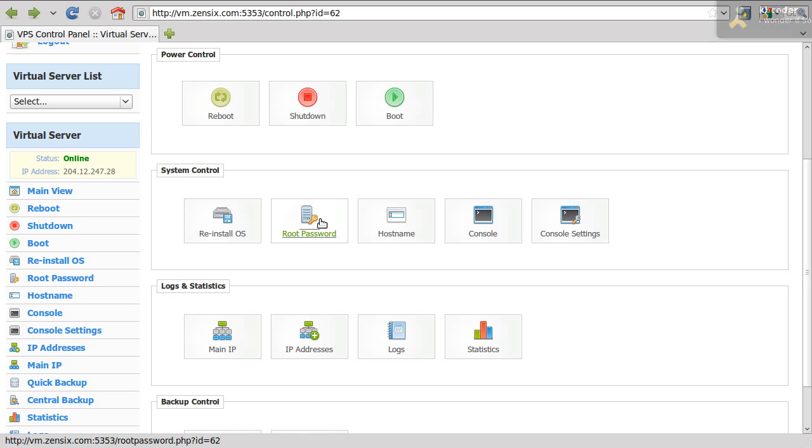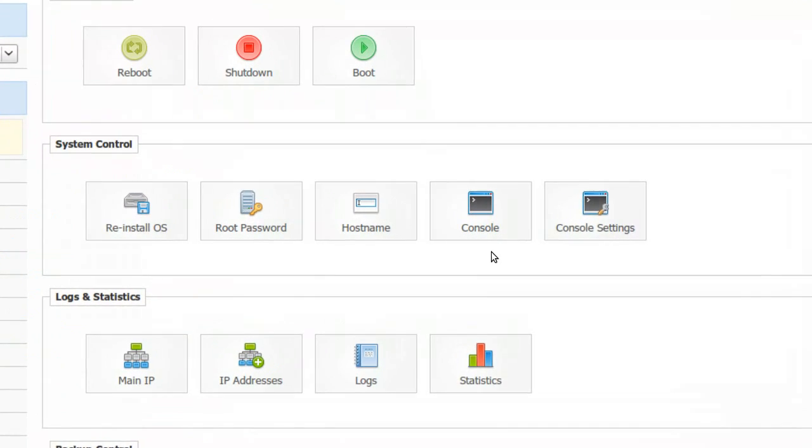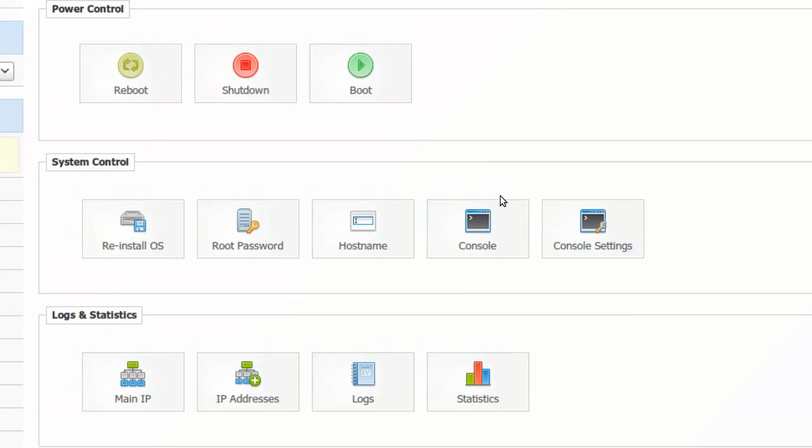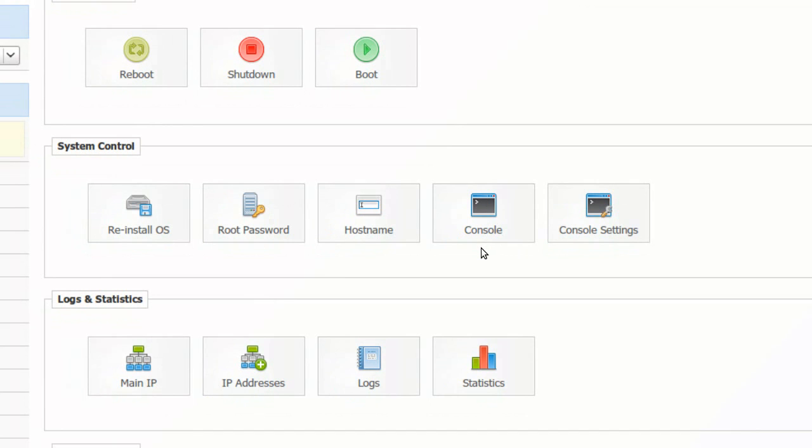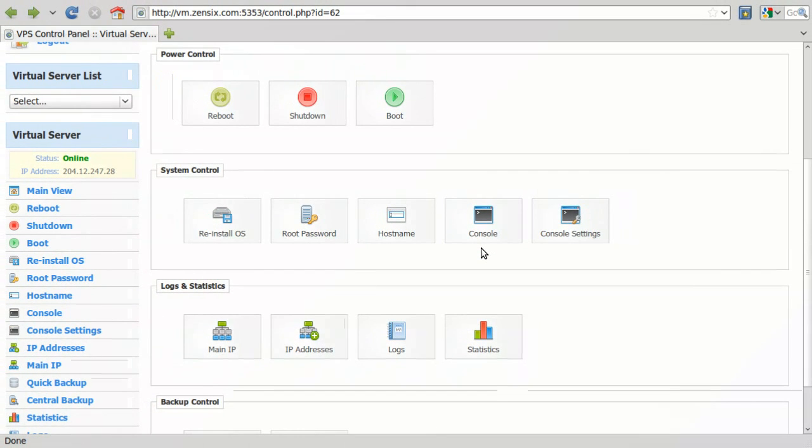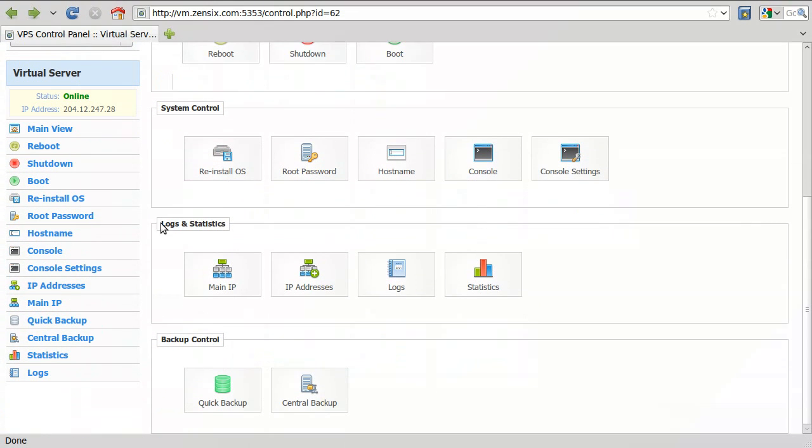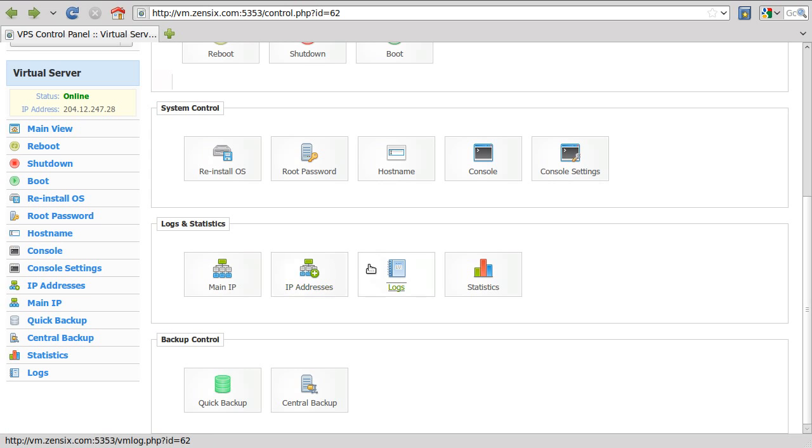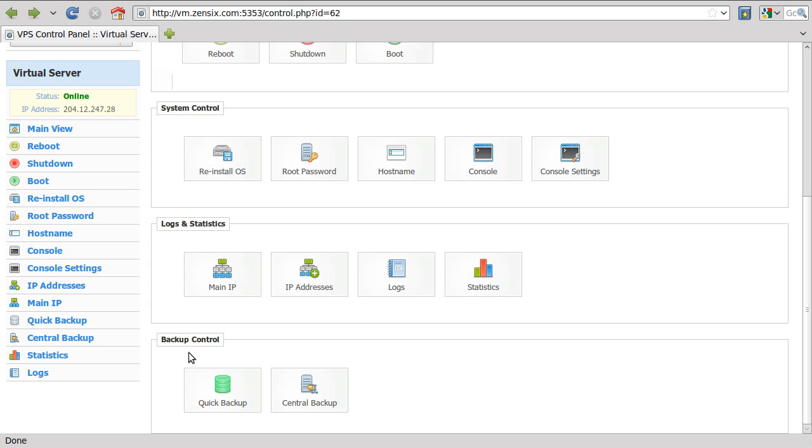Right here, you can change your root password. You can change your hostname for the server. Console right here, we'll just skip that for now and come back to it another time. Logs and statistics, main IP address for your server. Any other IP addresses that you might have assigned. Your logs will show you who's logged into the web panel and what time. Statistics is your bandwidth usage for previous months. And backup control, you can just ignore that because it's disabled right now. And we'll talk about that at another time.